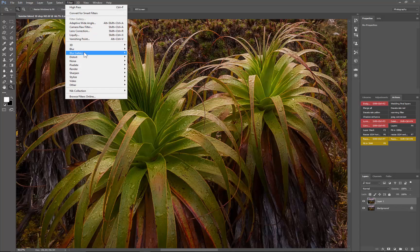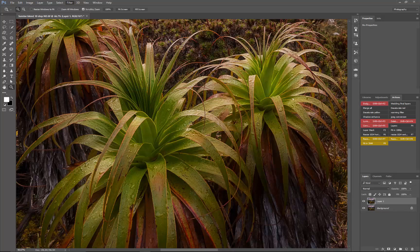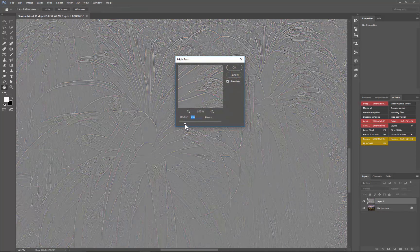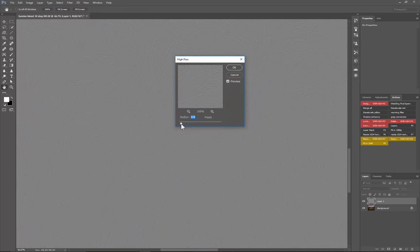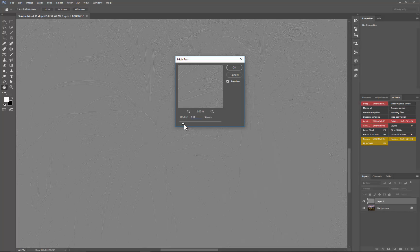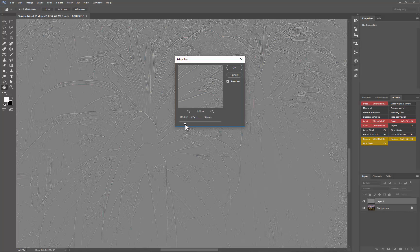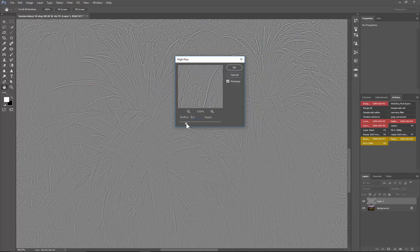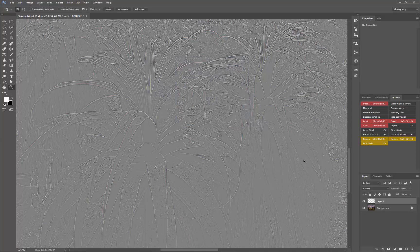Go to Filter, Other, High Pass. You don't need to go that high—basically start from a low radius until you can actually see the area of interest like the droplets being accentuated. You don't need to go too severe. Click OK.